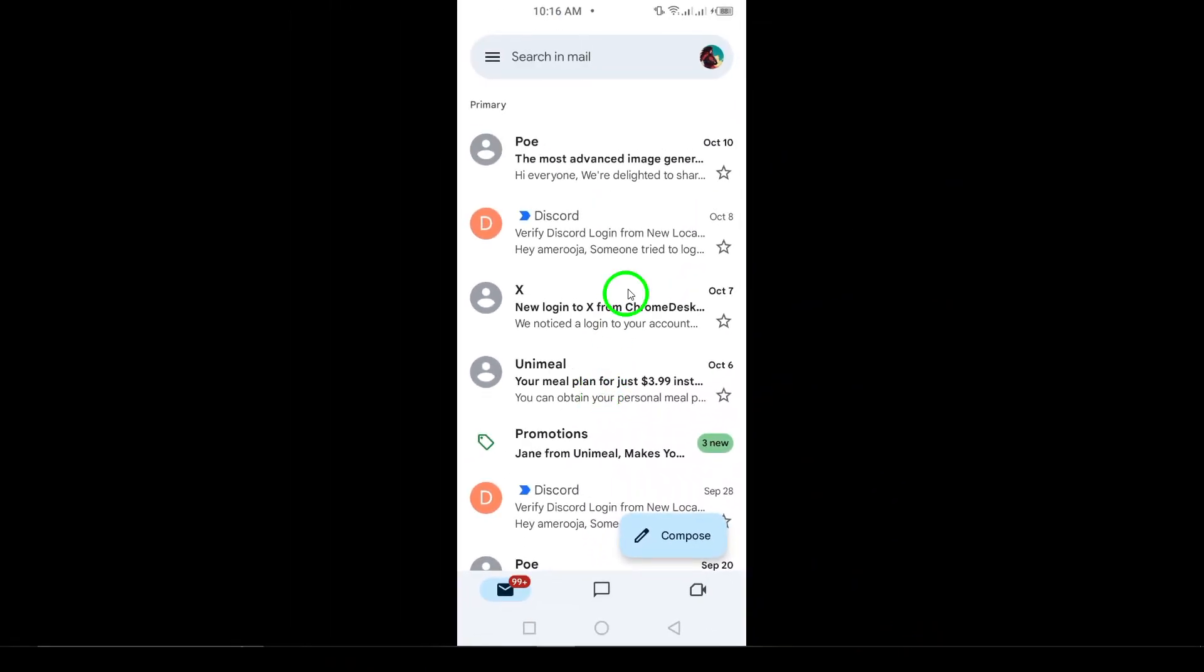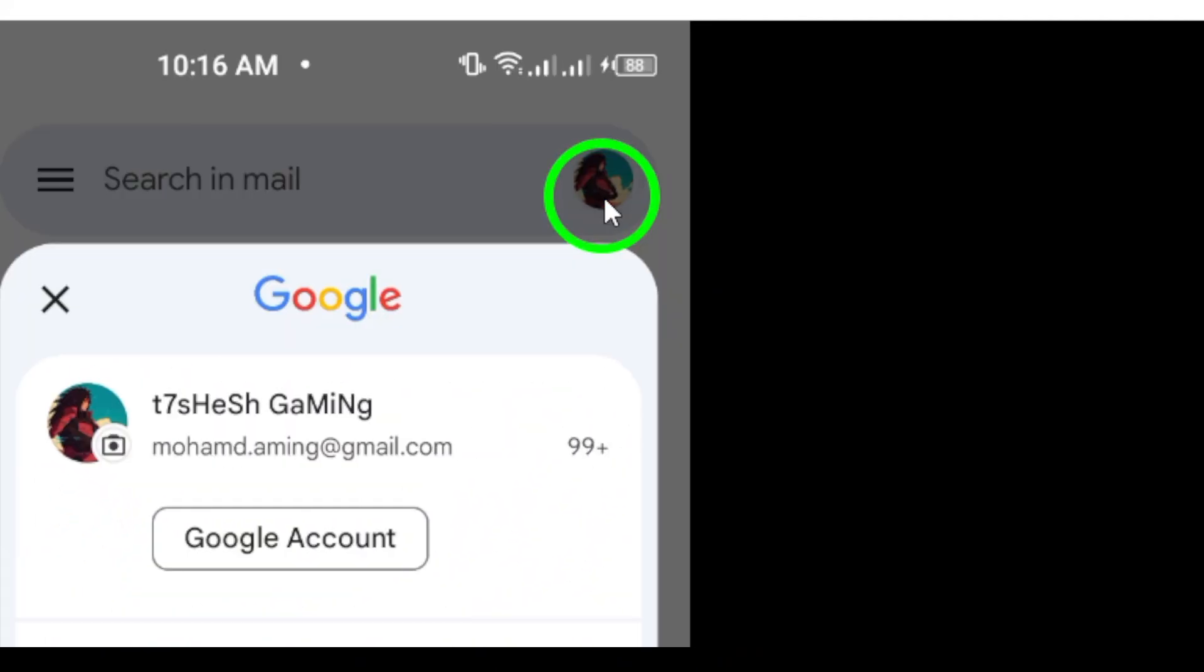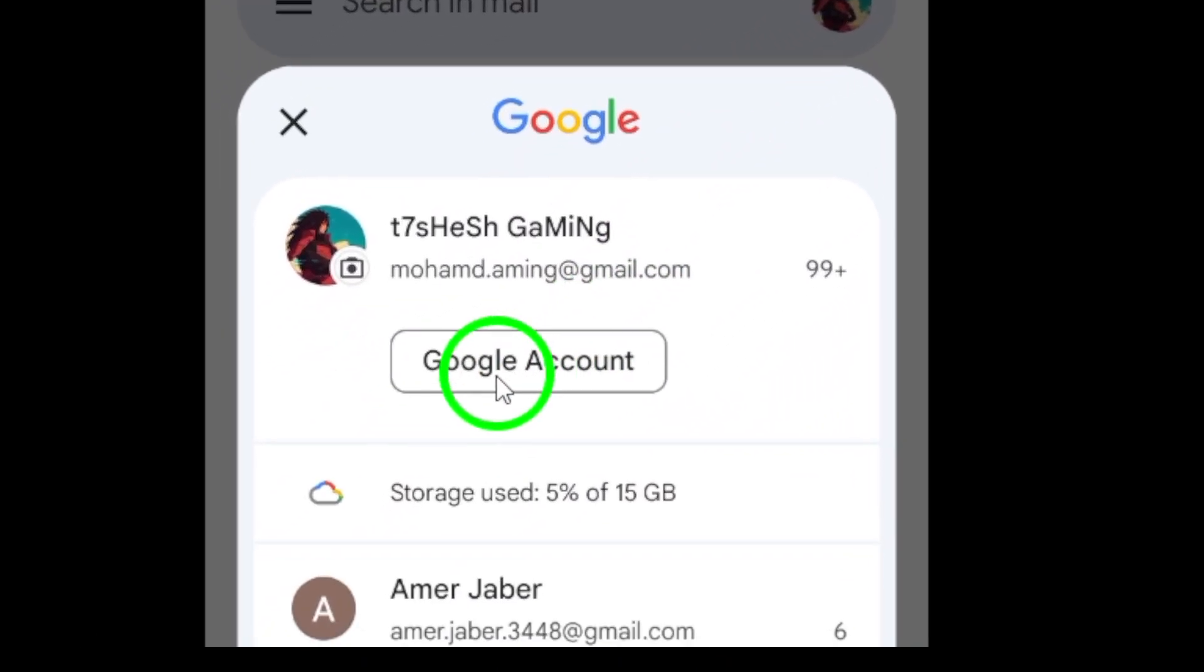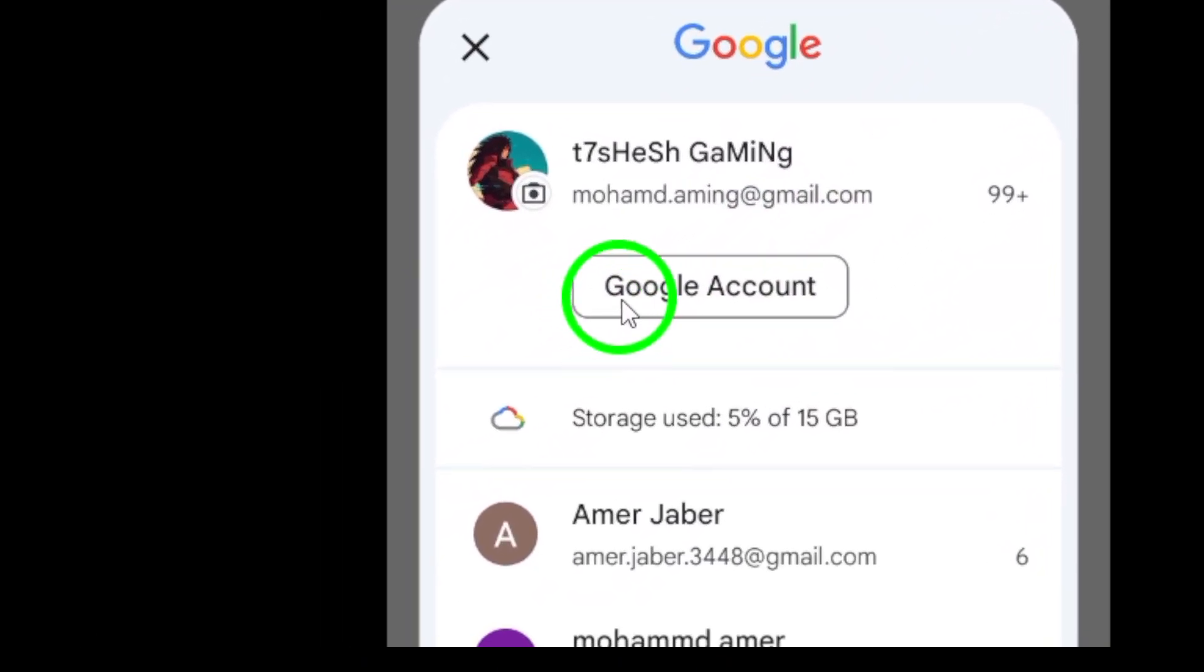Once the app is open, tap on your profile picture in the top right corner of the screen. This will open a small menu with several options related to your account.